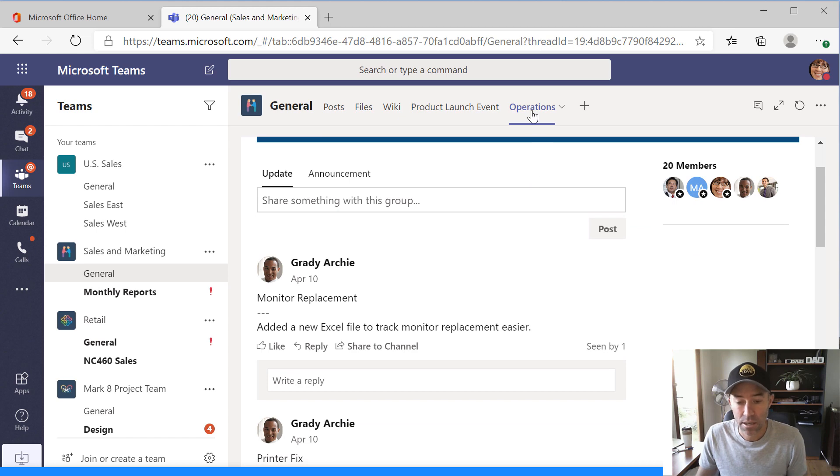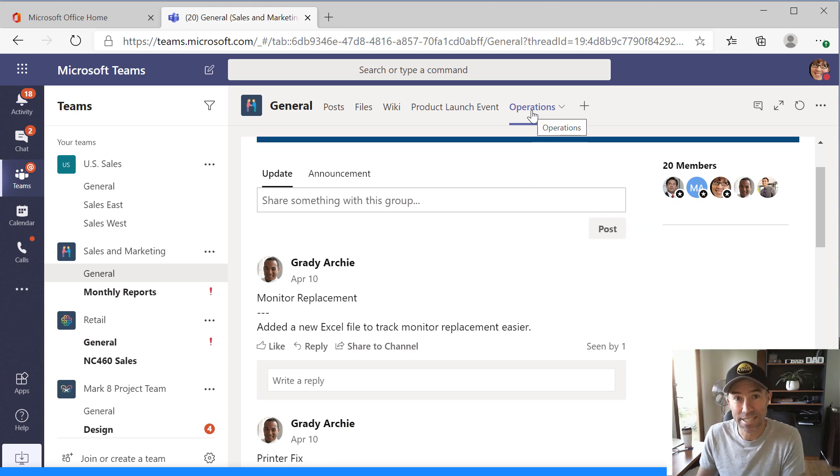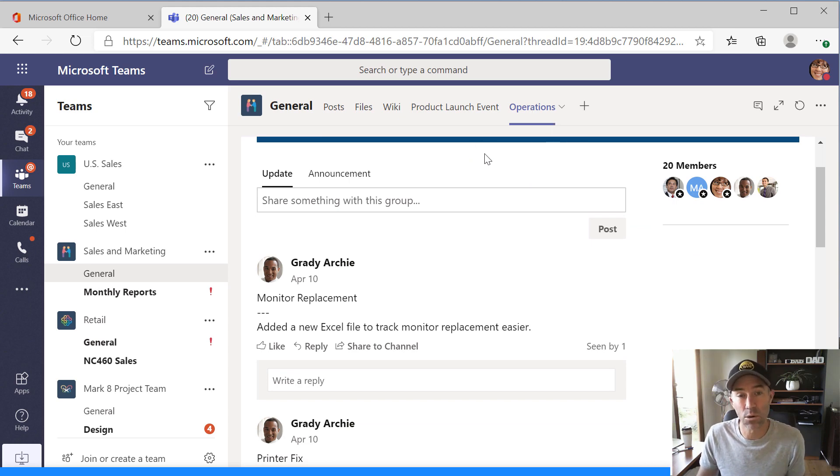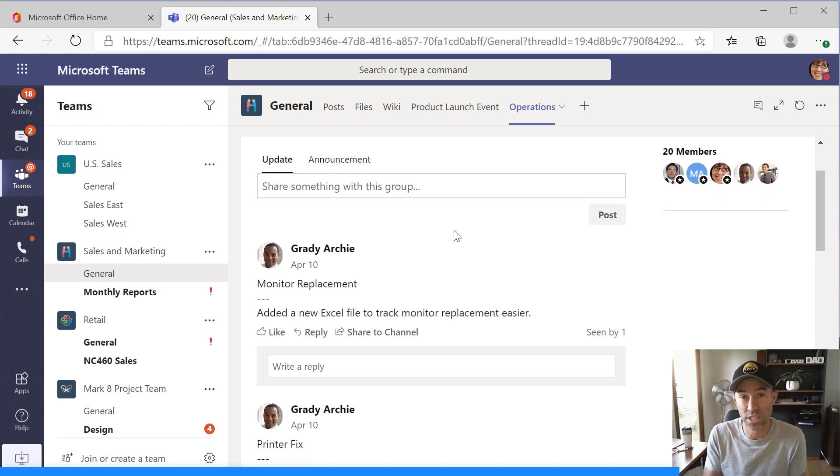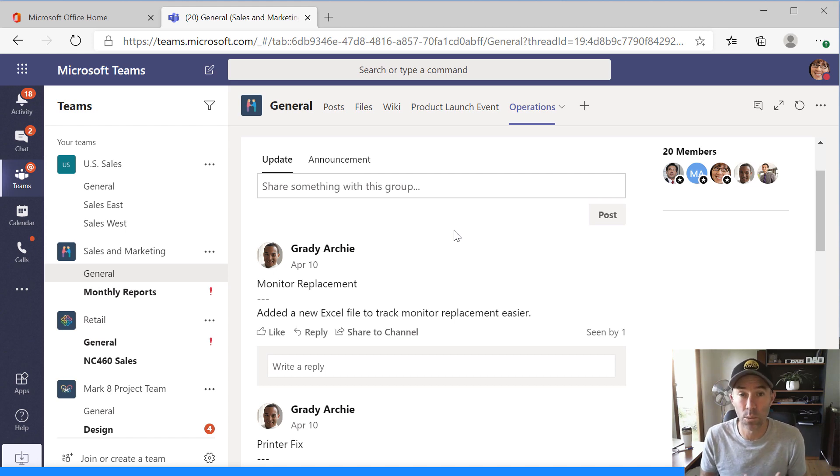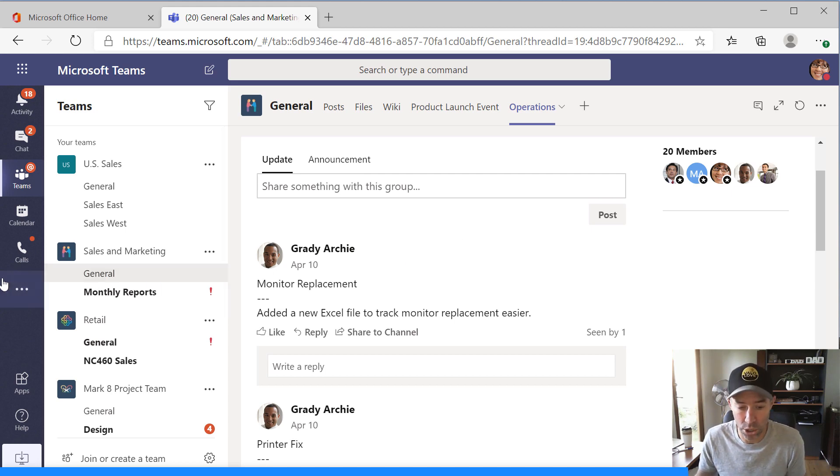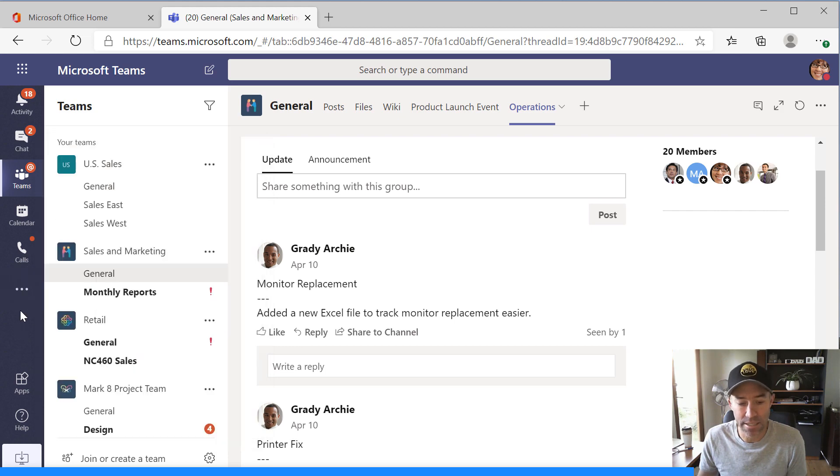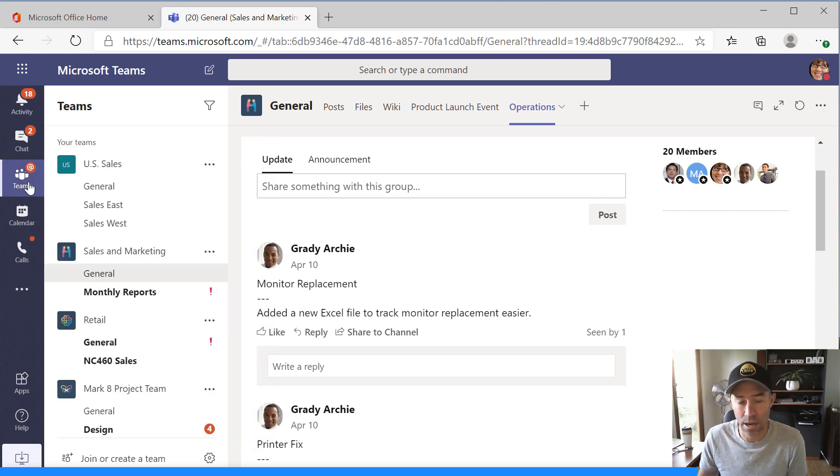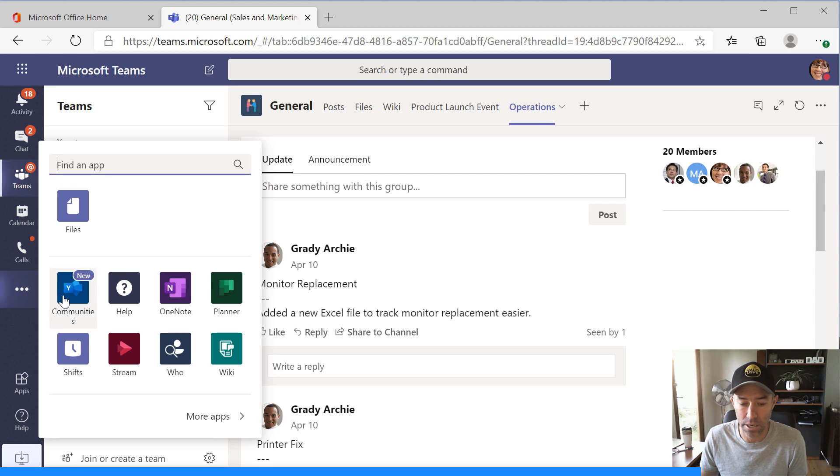So, again, the communities app as a tab inside of a channel of your team. Great integration there where we can start to bring in and we don't need to change context of where we're doing our work. You'll also notice here that that app now in the rail has kind of disappeared.